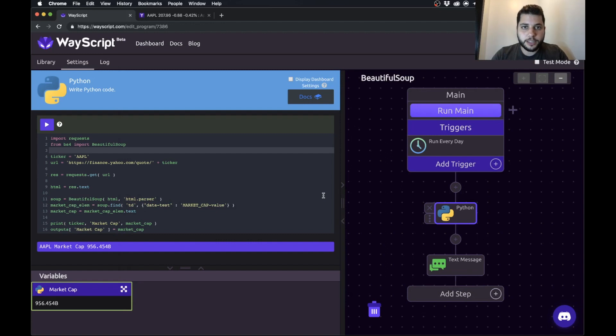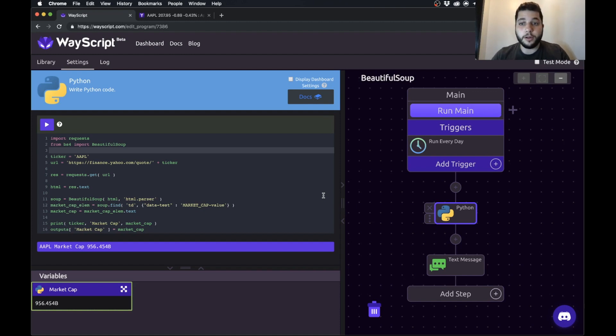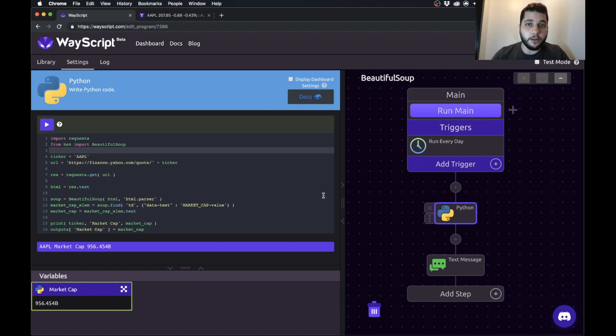What's going on everybody? Jesse here. Today I'm going to teach you how you can use a library called Beautiful Soup to scrape data from a website and I'm going to show you how to run that scraper every day on the cloud and send you the results either via a text message or an email.